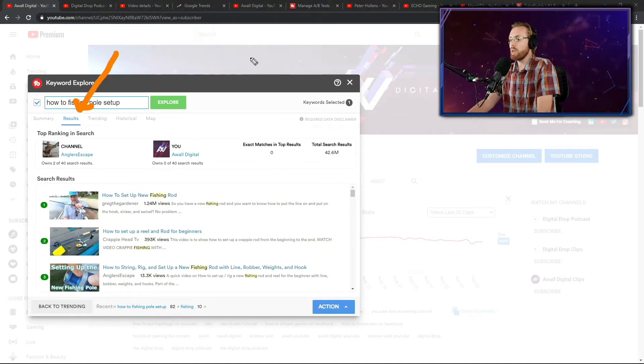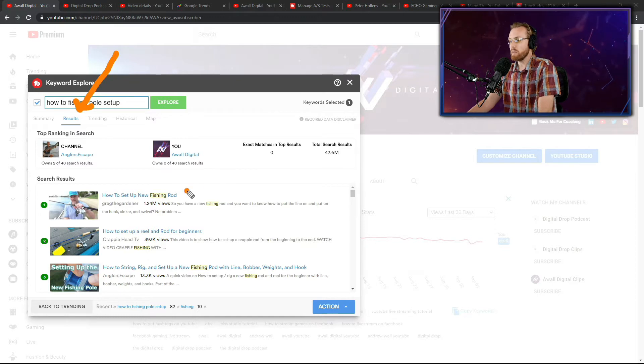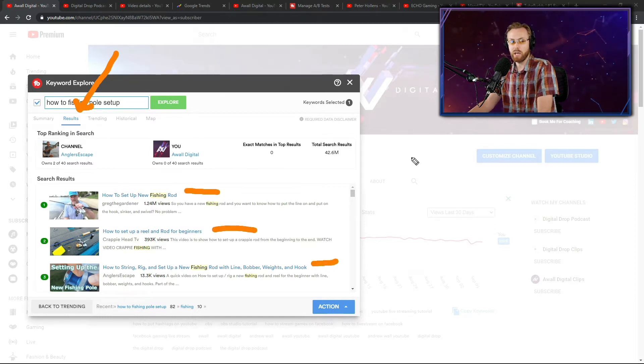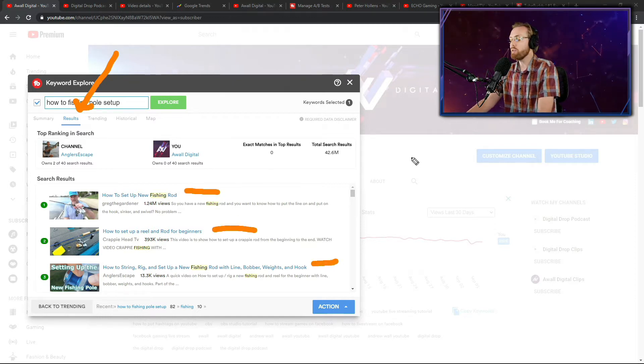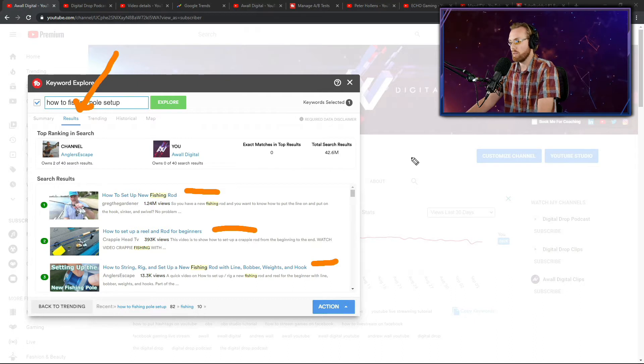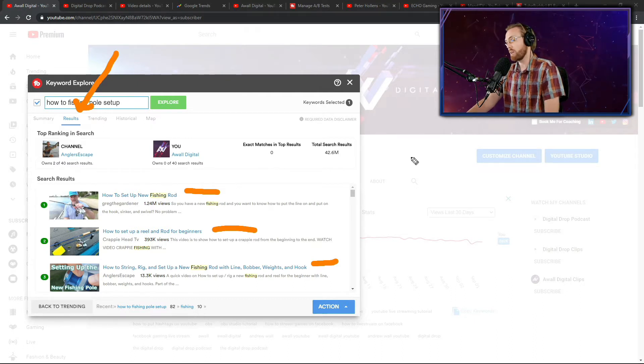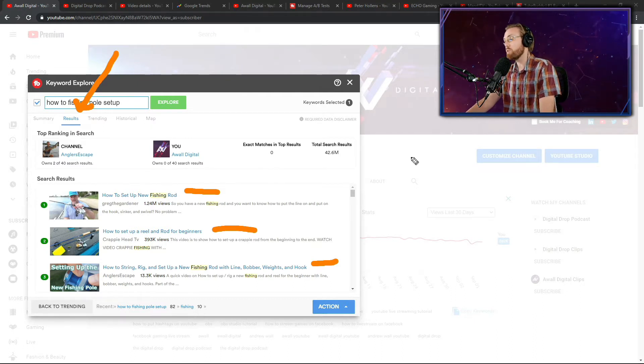So you need to be thinking, okay, how do I beat this guy? How do I beat this guy? And how do I beat this guy? How do you get a higher click-through rate than them on your content in order to break through on YouTube?